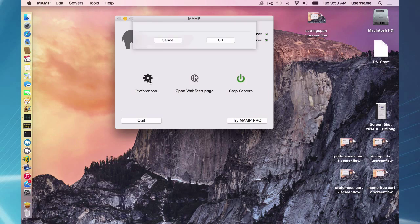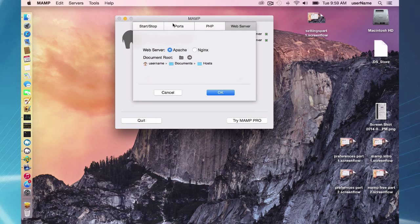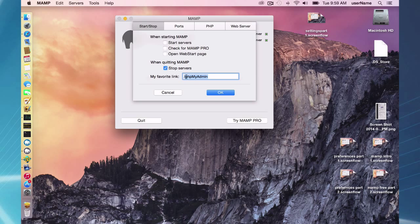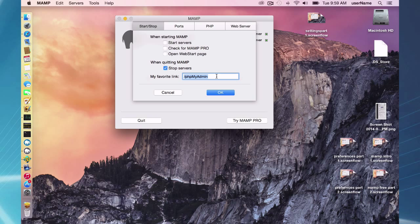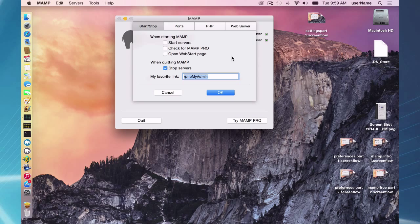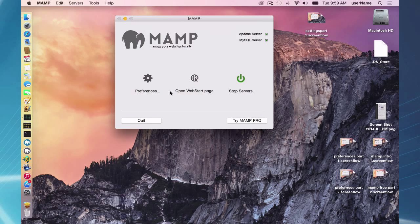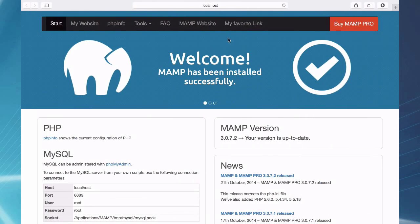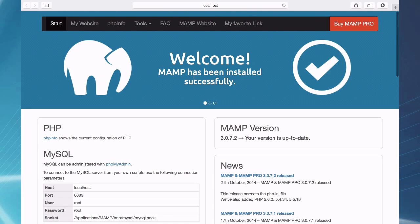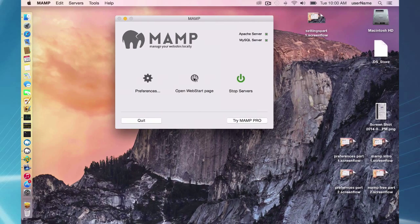In my preferences, I have an alias set up on my favorite link to slash phpMyAdmin, which is an alias inside your phpMyAdmin file. And so when I click on my favorite link, I get sent straight to my phpMyAdmin.